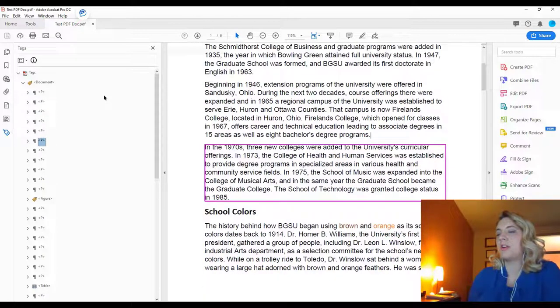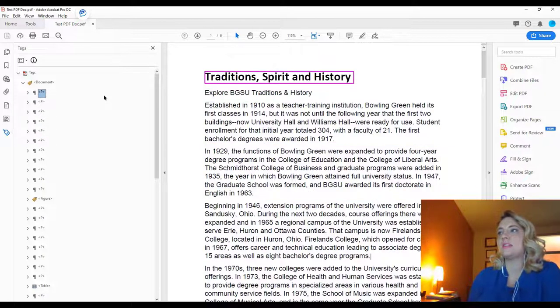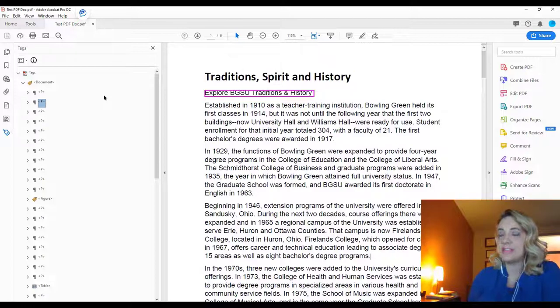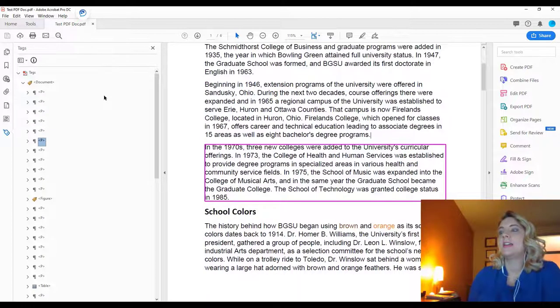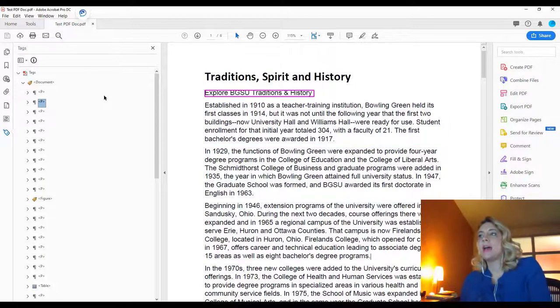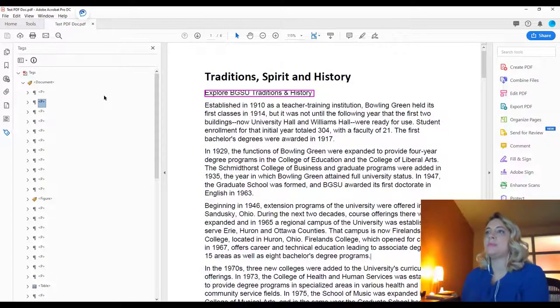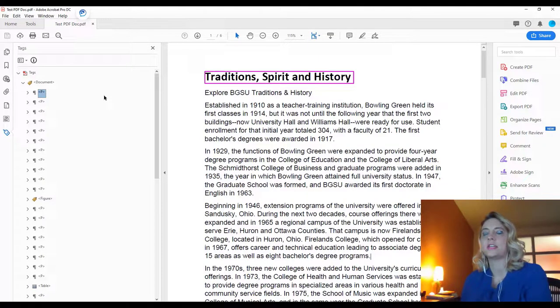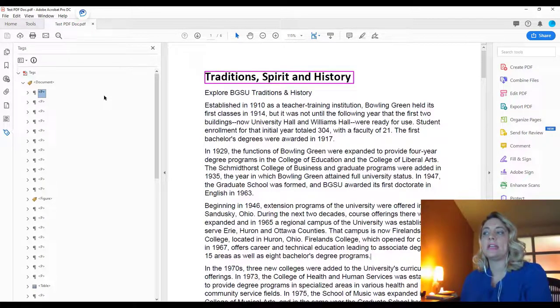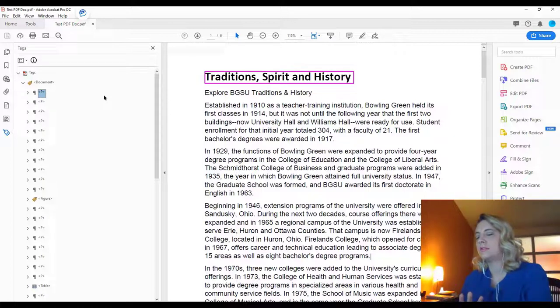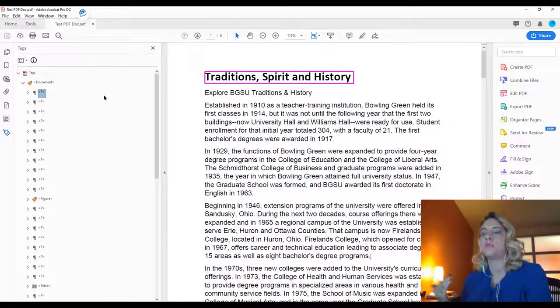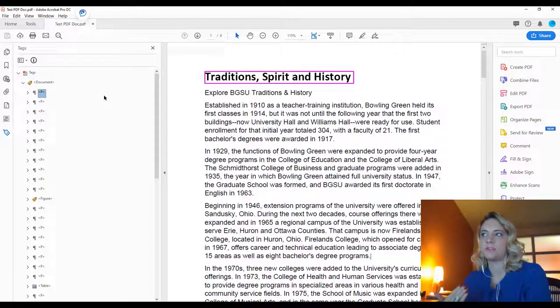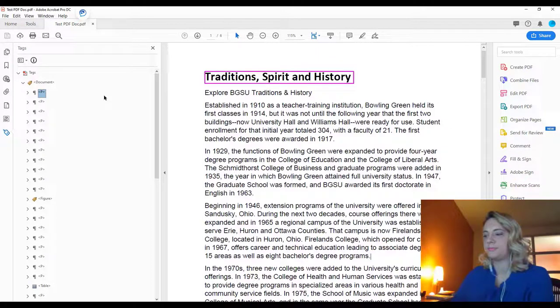And these paragraphs actually should be nested under this heading because they are related to that topic. Right now, they're all given the same hierarchy as being just tagged as paragraph text. So when an assistive technology is reading this, it's going to just read it all without any indication that we're moving on to a different section or that this content belongs to this heading.